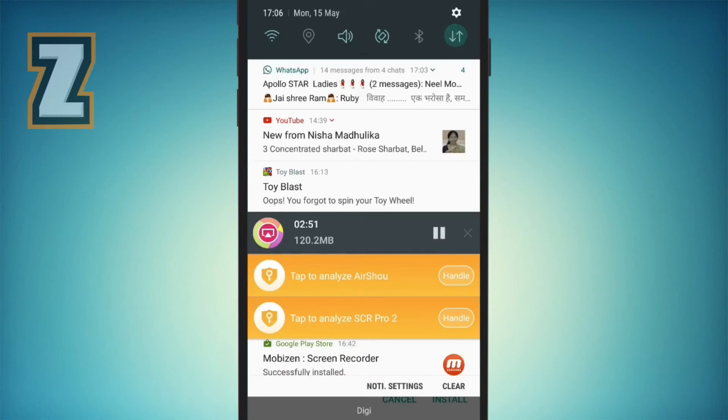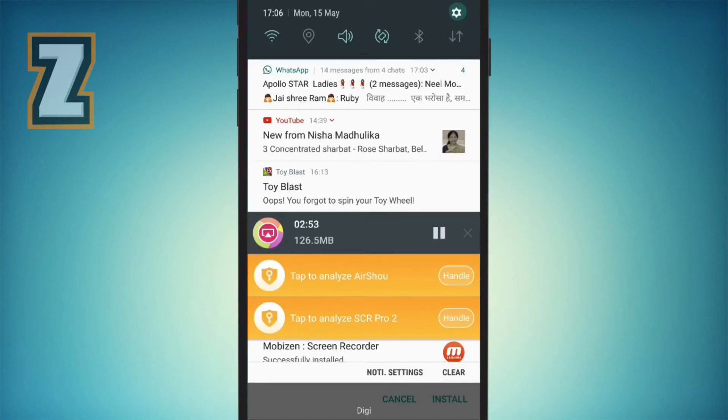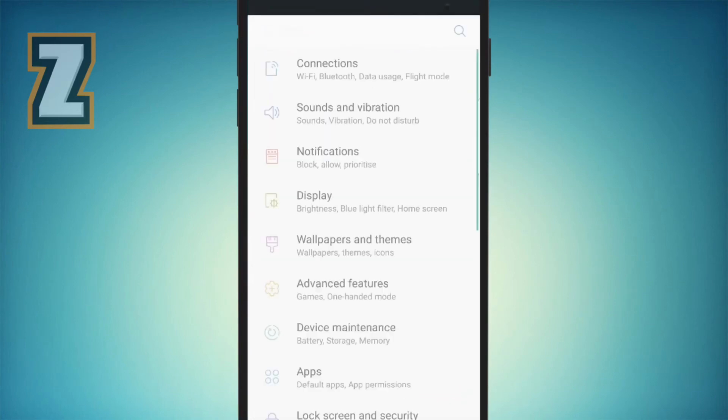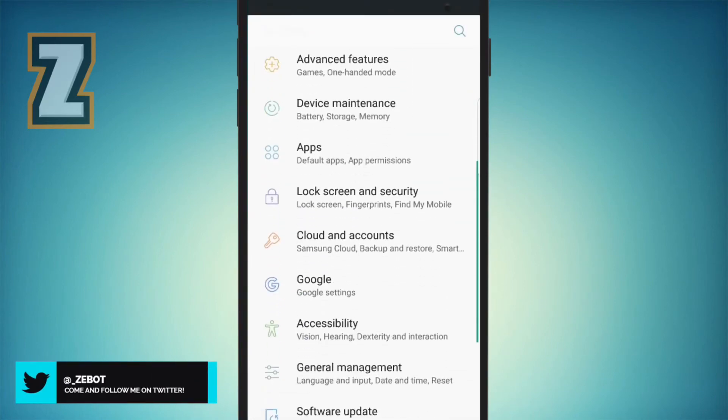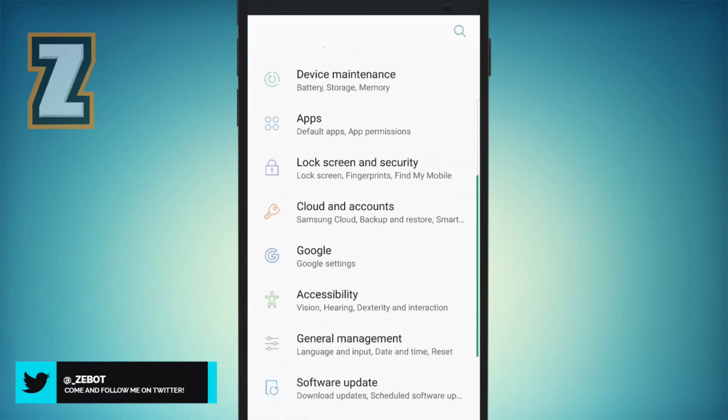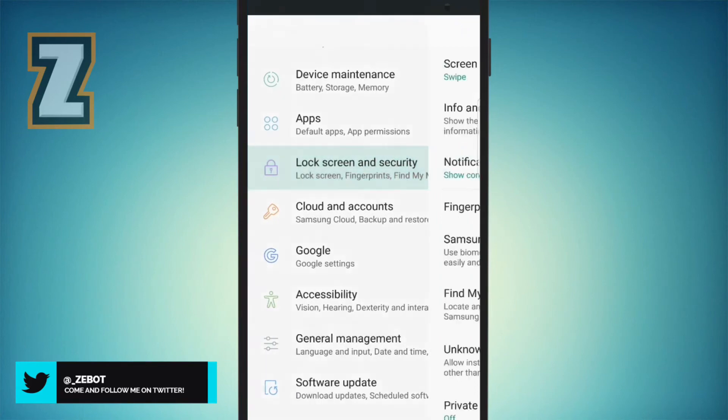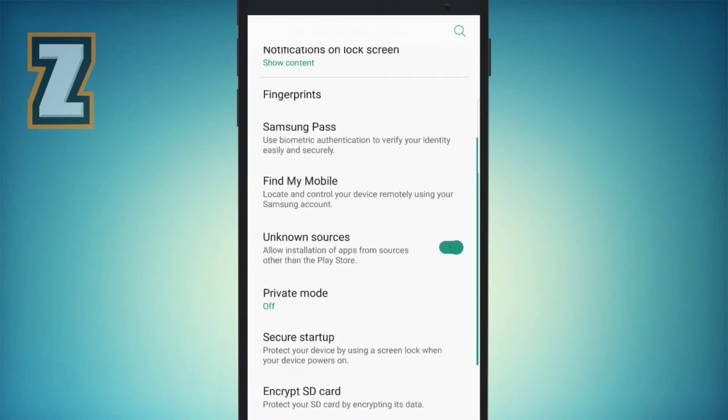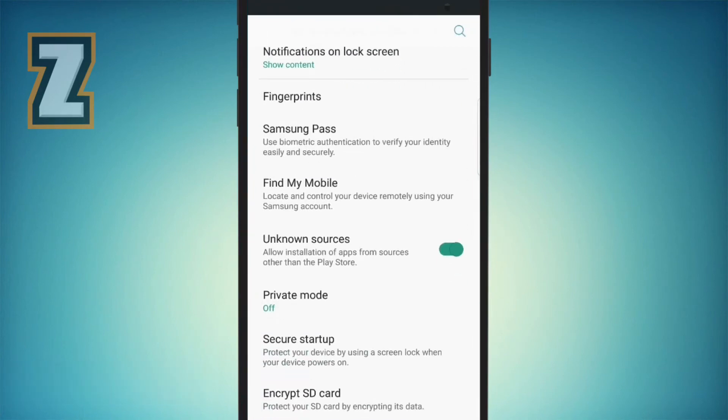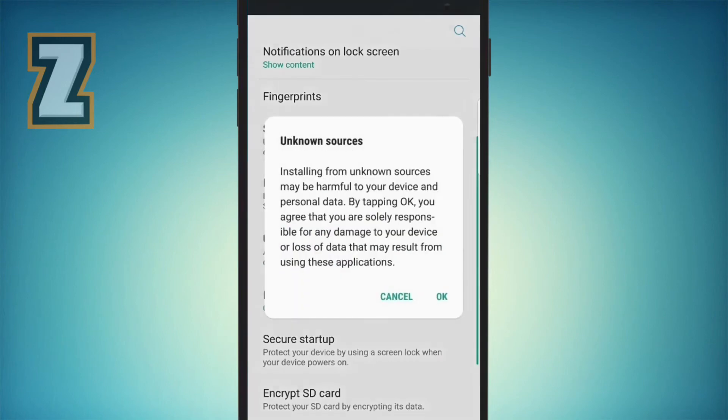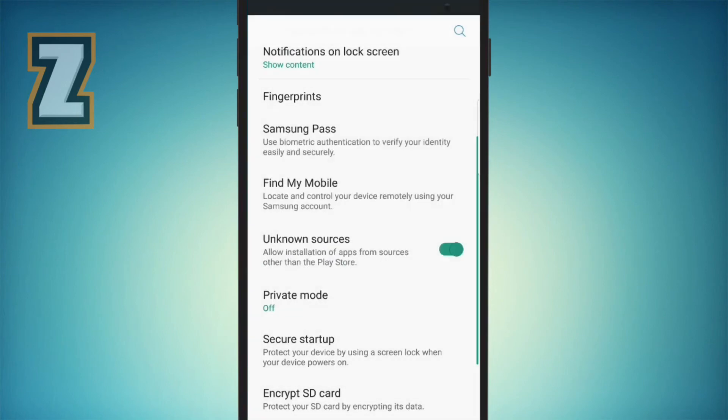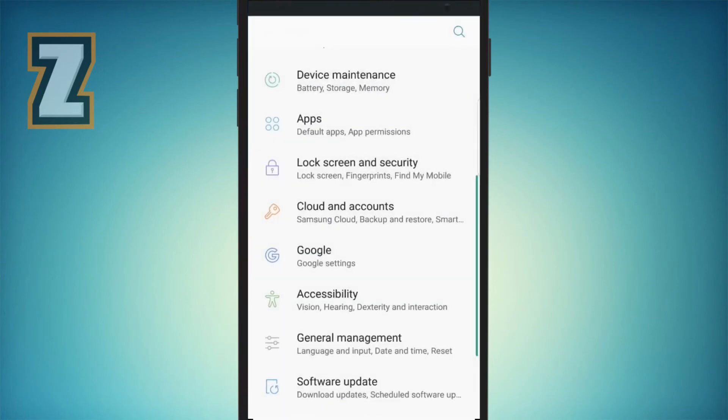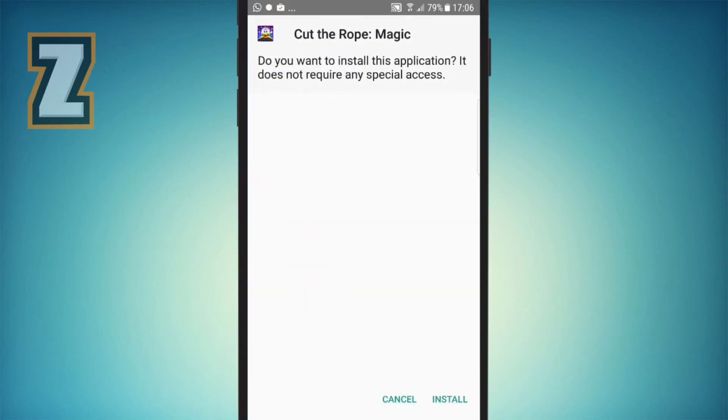For that, you're going to go straight to the settings option. Then you're going to go to lock screen and security, and then you're going to turn on unknown sources. Turn this on, hit okay.